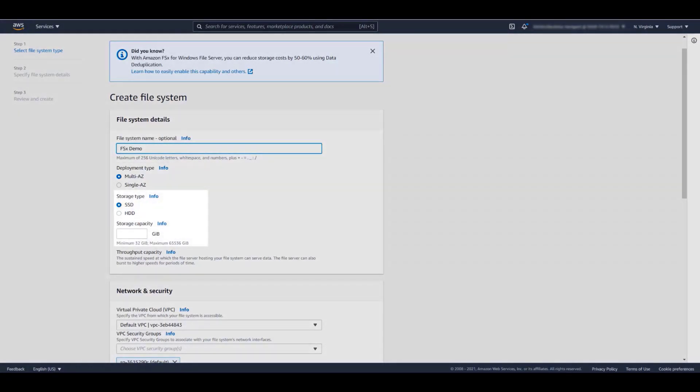Next, we select the storage type. Amazon FSx for Windows File Server provides consistent sub-millisecond latencies with SSD storage and single-digit millisecond latencies with HDD storage. For all file systems, FSx provides a fast, in-cache memory on the file server.